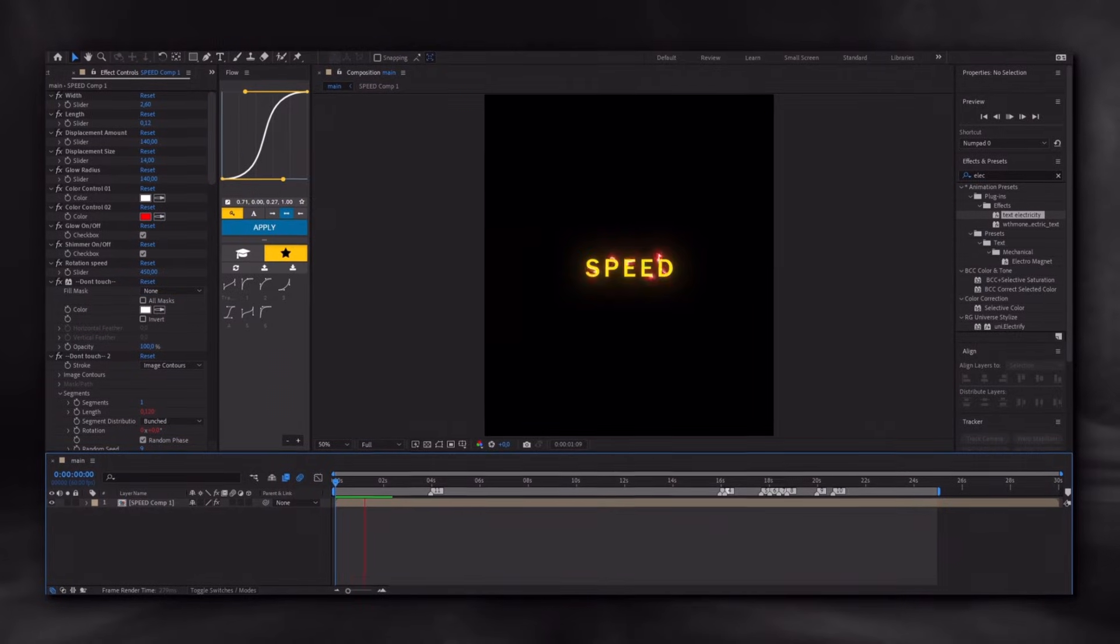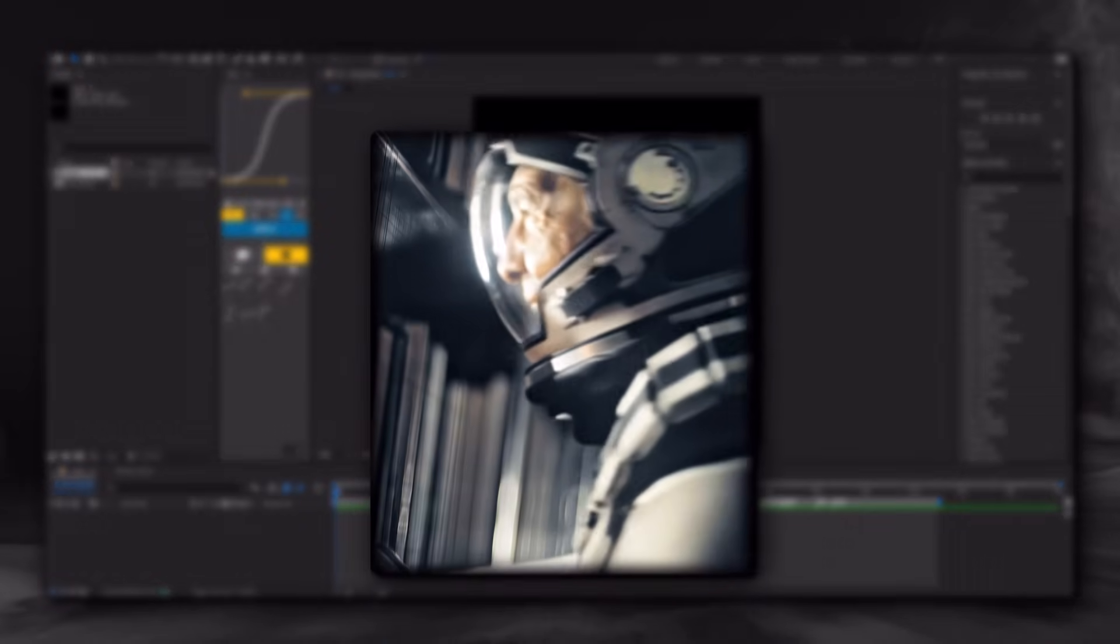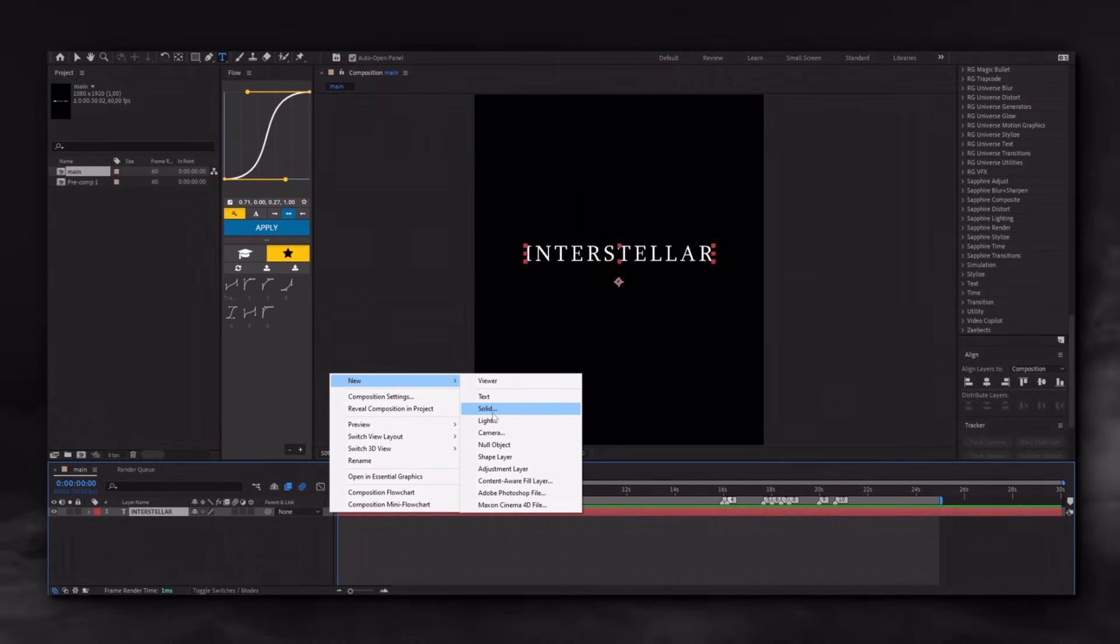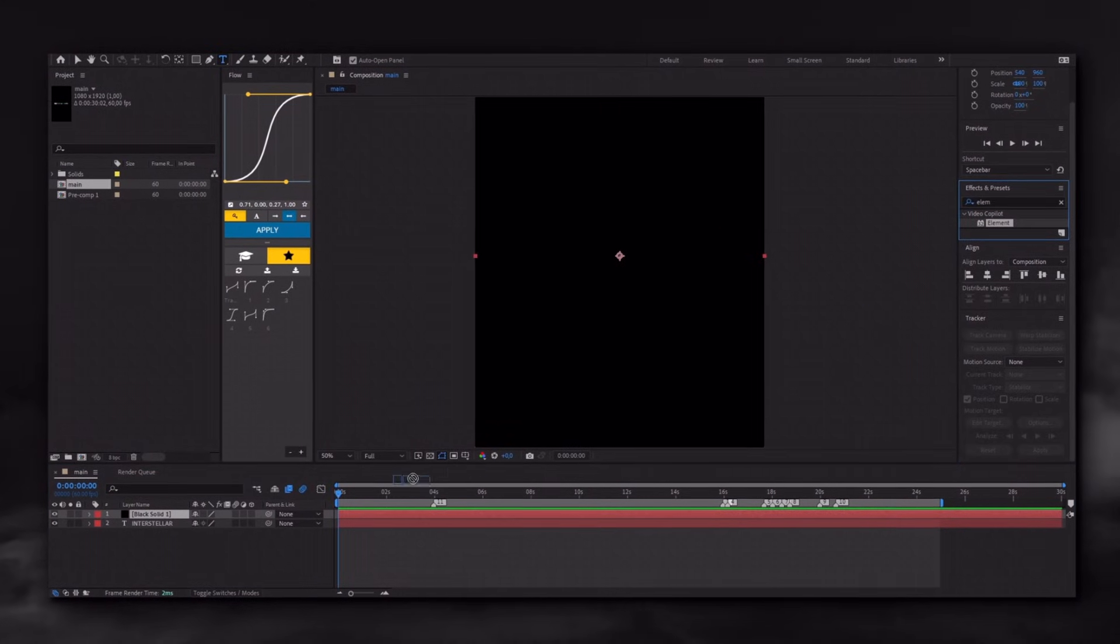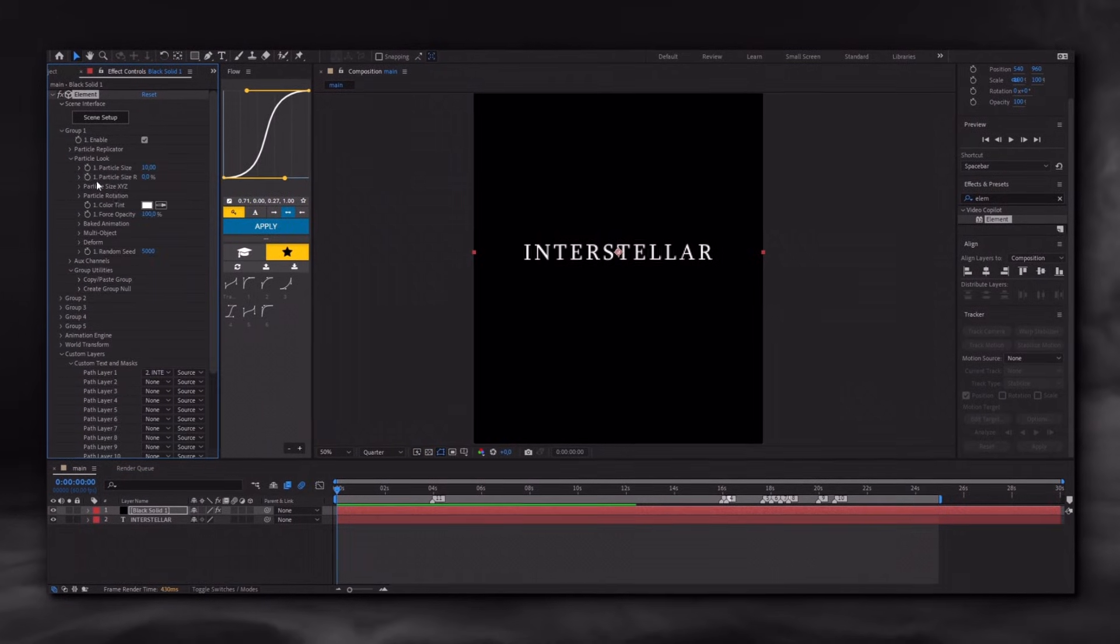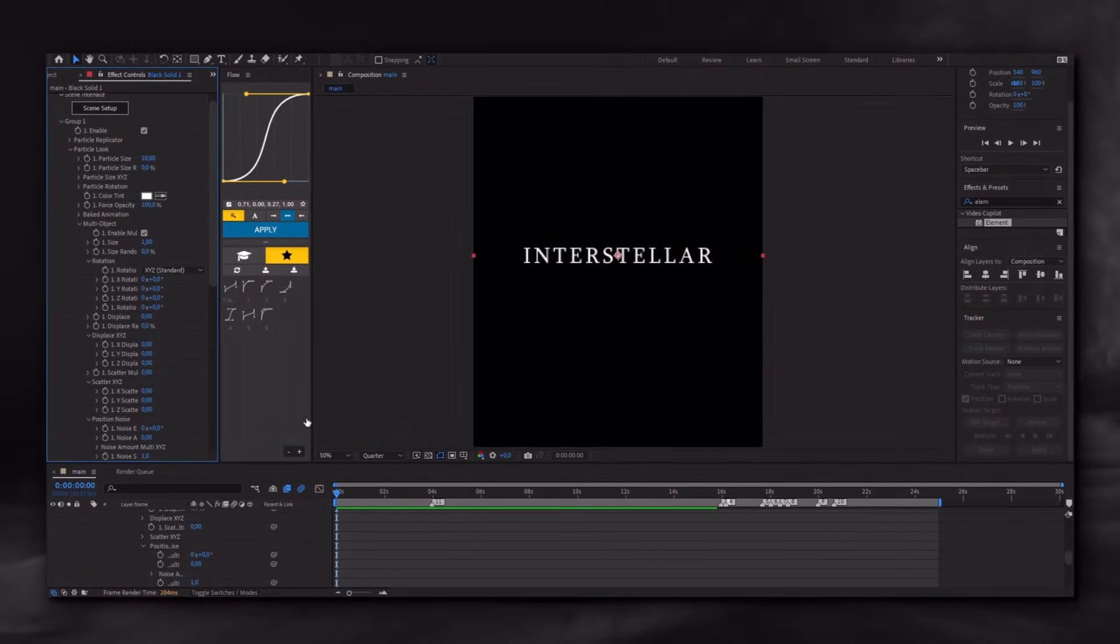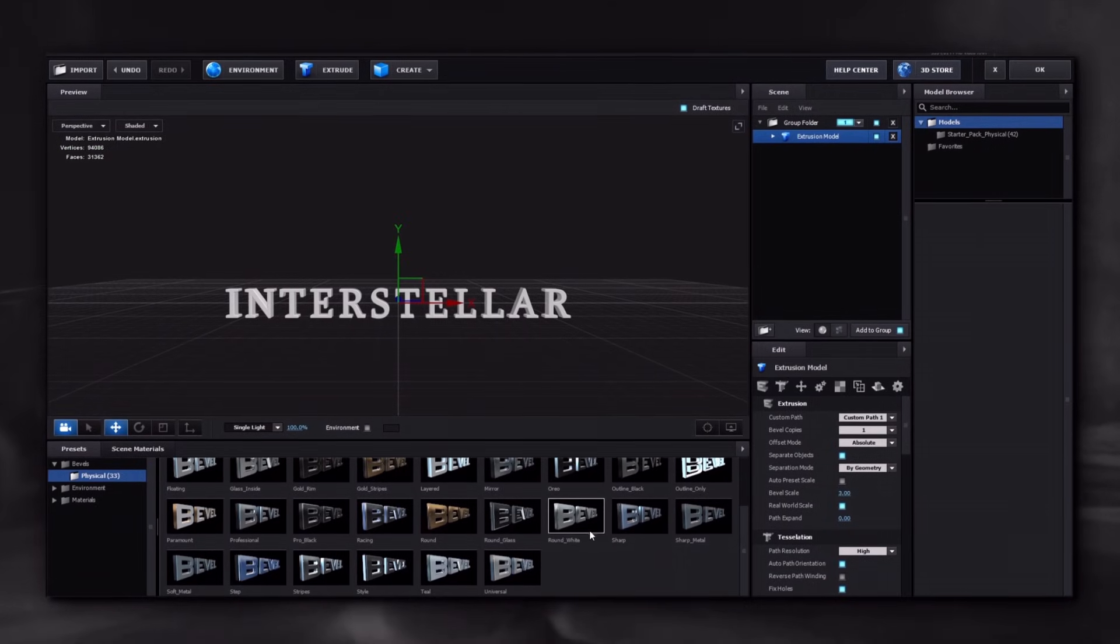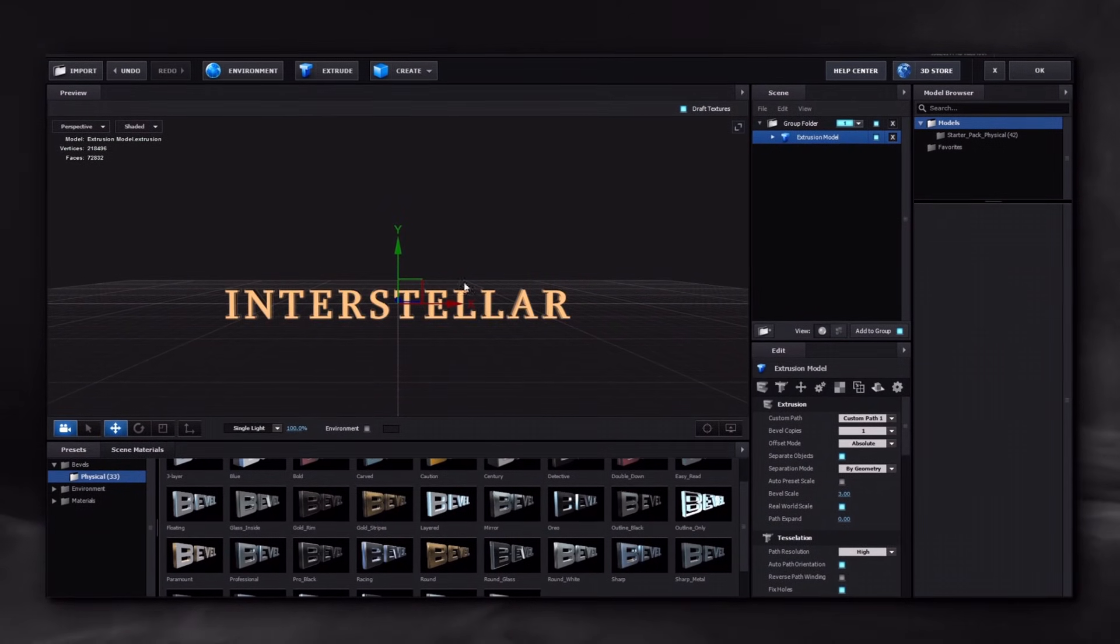The next animation I will show you is 3D text. It's something like this. Prepare your text and create a black solid. Apply the Element plugin to the solid, from there select your text, then enable this box. You can apply any texture you want to the text here, but I prefer to keep it simple, so I select it and press OK.